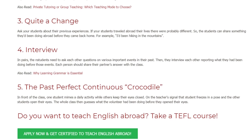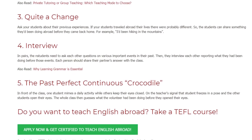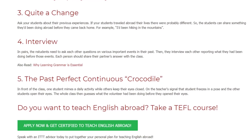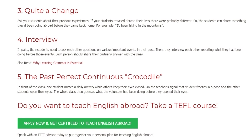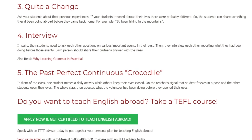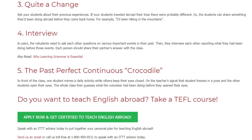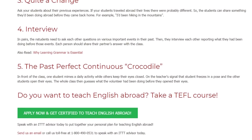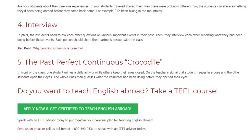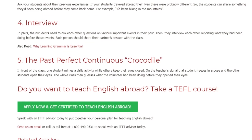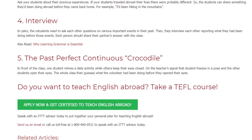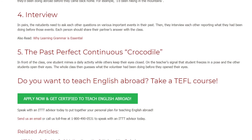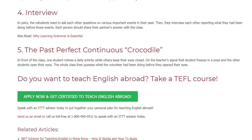Activity 5: The Past Perfect Continuous Crocodile. In front of the class, one student mimes a daily activity while others keep their eyes closed. On the teacher's signal, that student freezes in a pose and the other students open their eyes. The whole class then guesses what the volunteer had been doing before they opened their eyes.